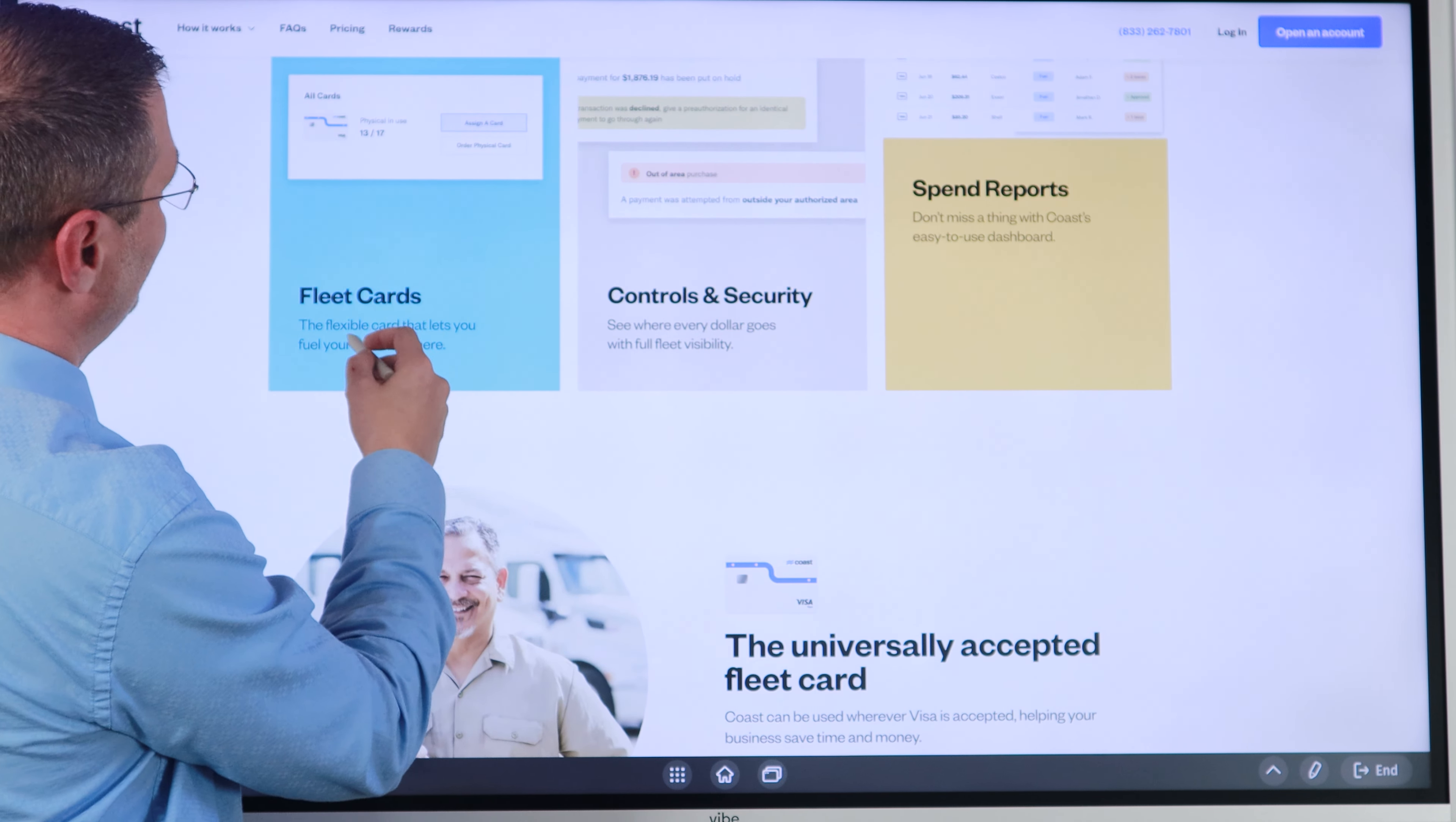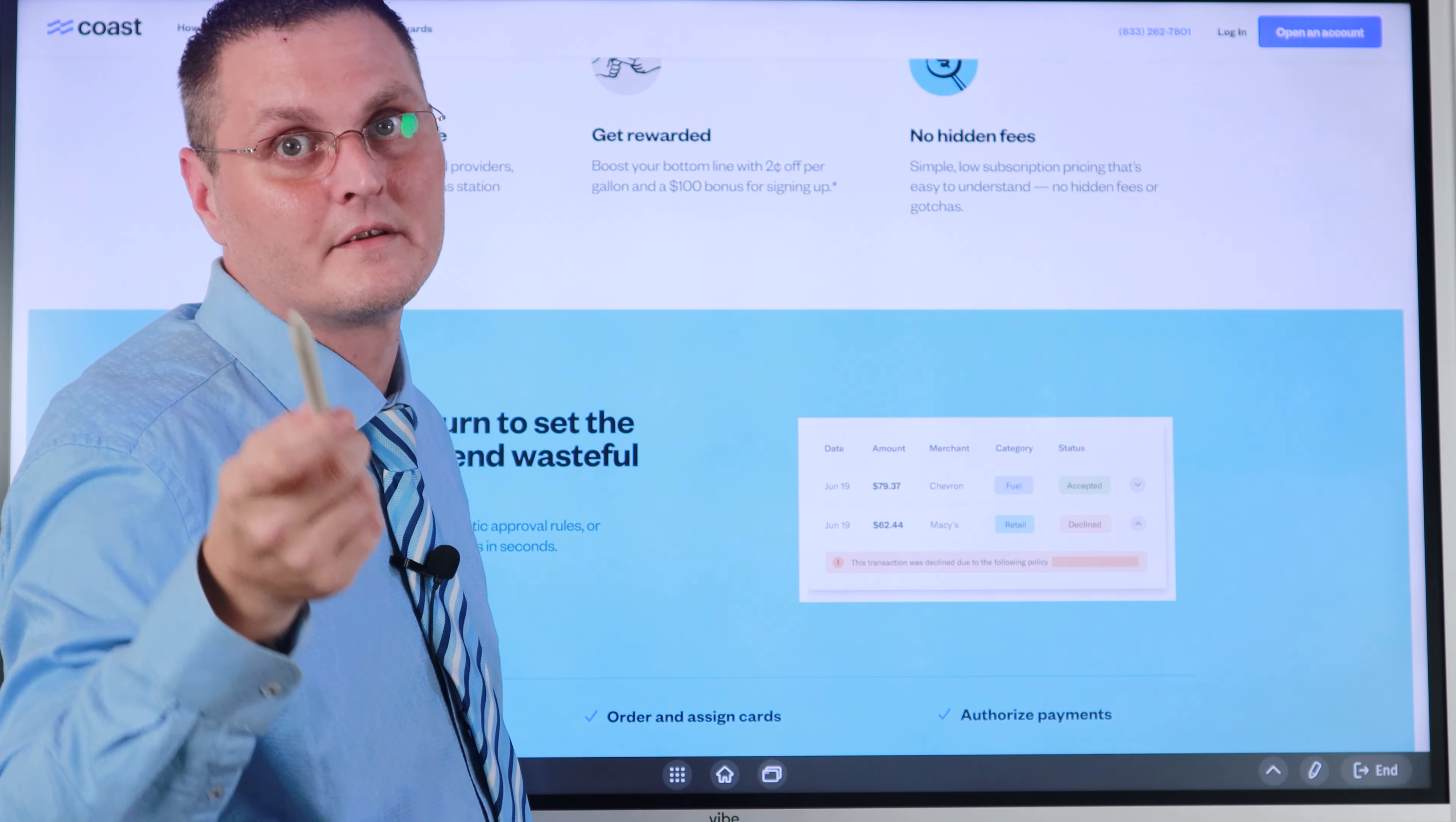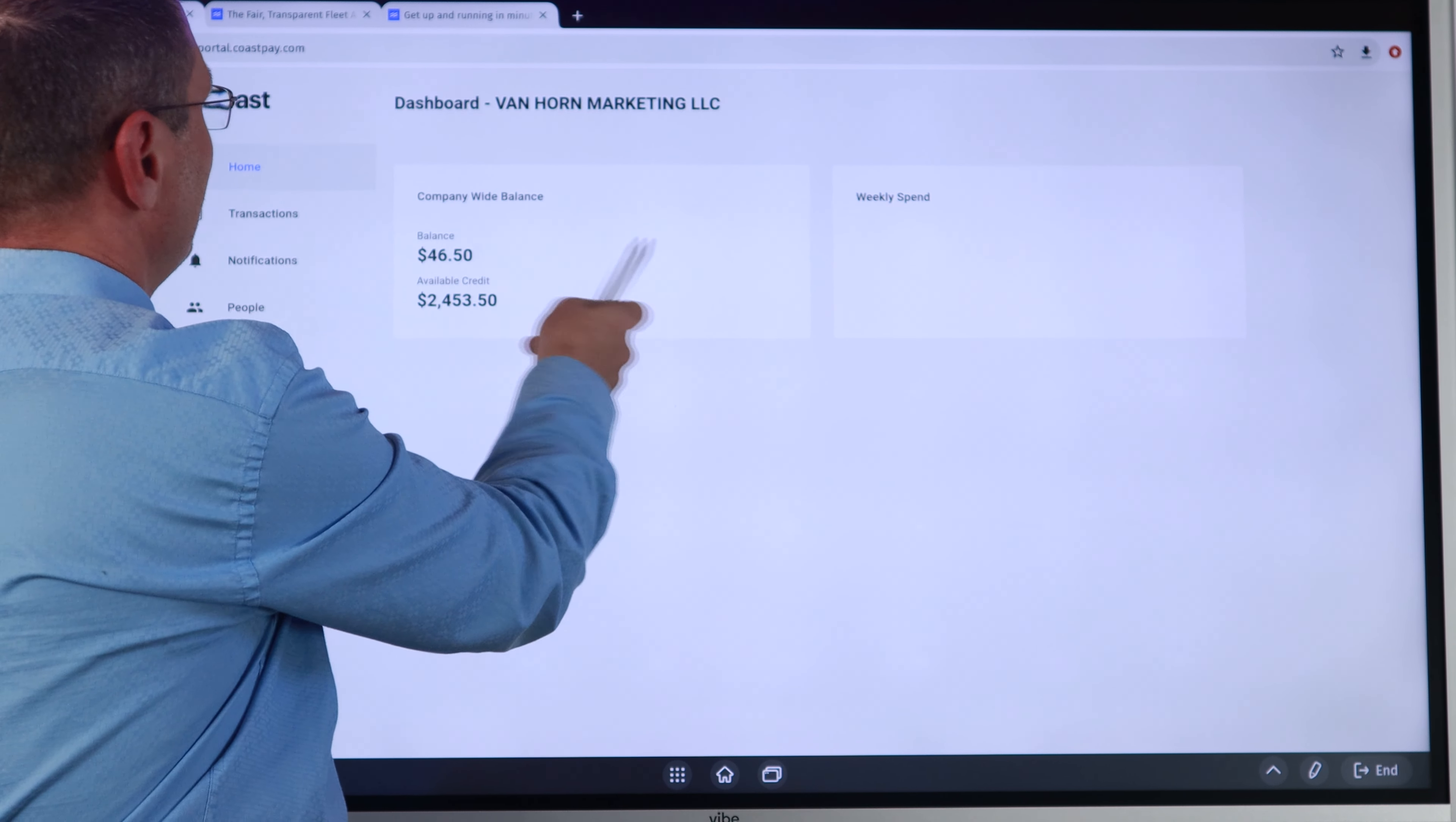it is going to be a soft pull to what bureau. I'm not sure yet. They do have rewards. I'll just show you real quick their website. Fleet cards, like it says right here. You can assign the cards, controls and security, spend reports. It's accepted everywhere Visa is accepted. Get rewarded. Boost your bottom line with $0.02 off per gallon and a $100 bonus for signing up. Keep in mind, don't just sign up. Use my link to schedule the demo or whatever call because you'll get double that. You'll get $200.